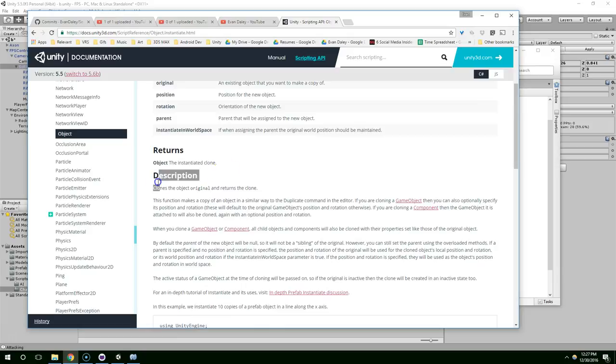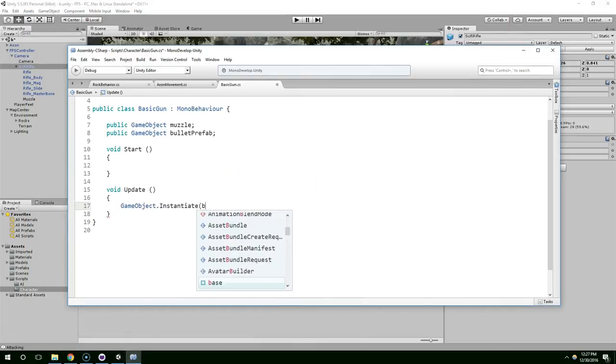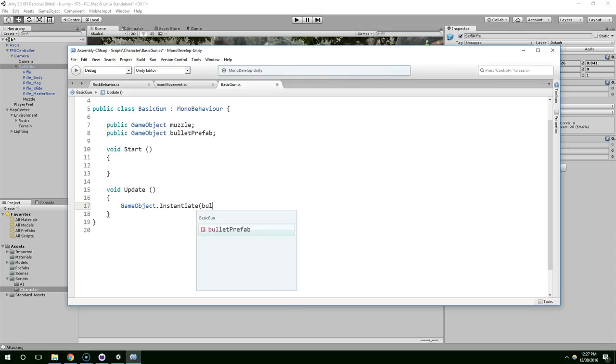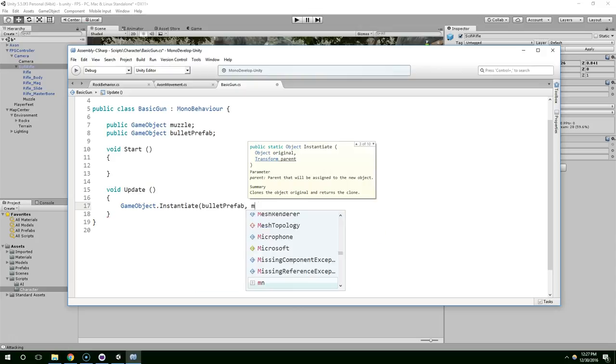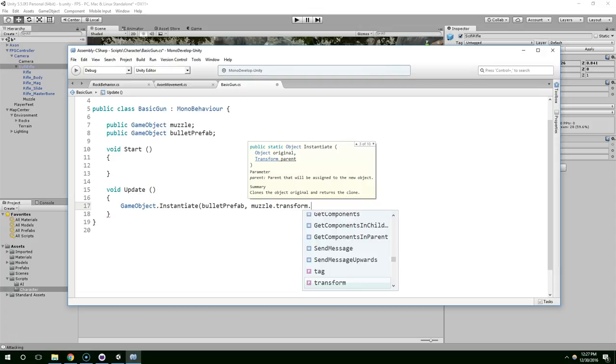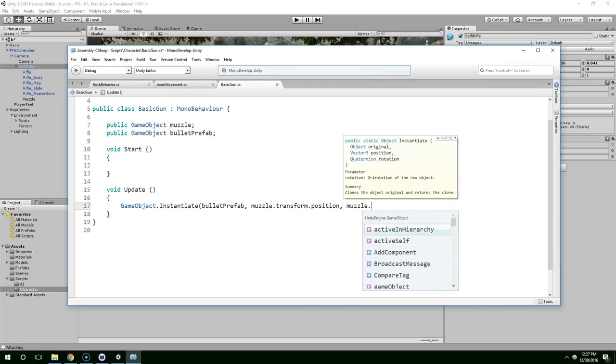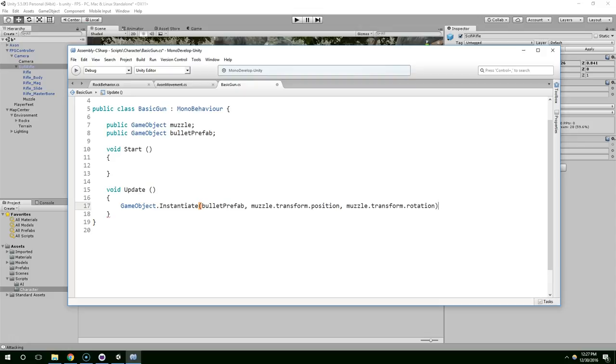But it gives you a pretty detailed description here. But basically it just lets you spawn objects. We're going to spawn bullet prefab at muzzle.transform.position. And muzzle.transform.rotation.